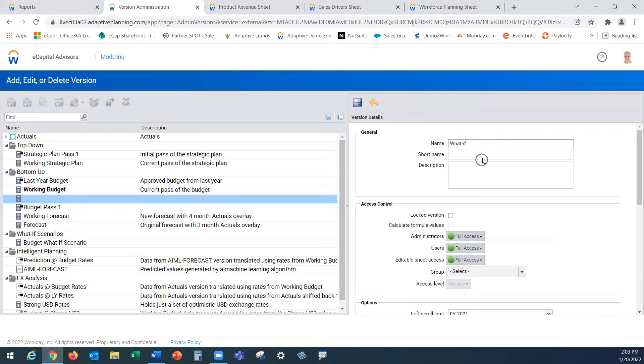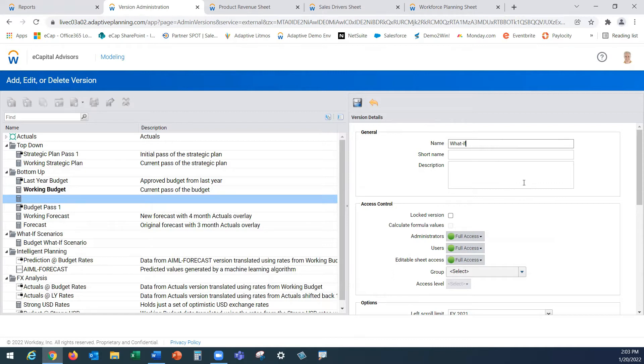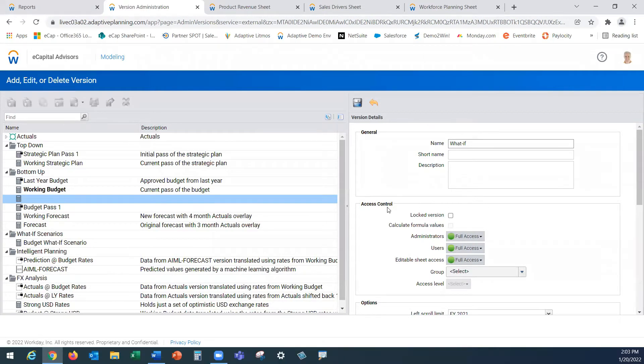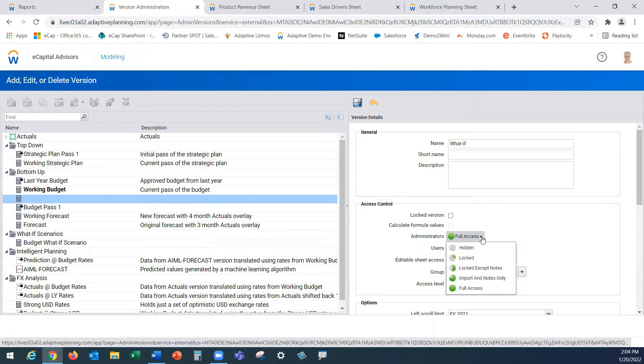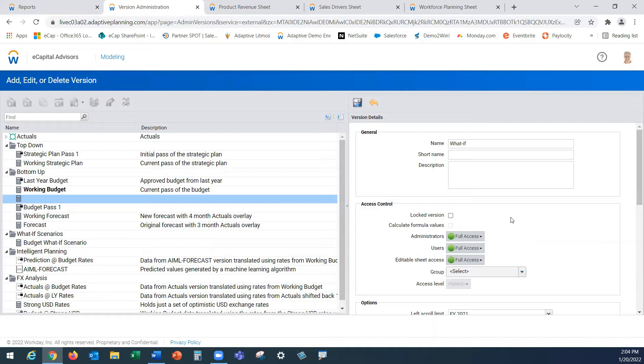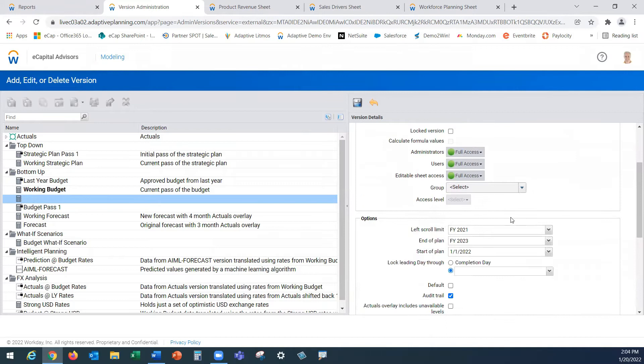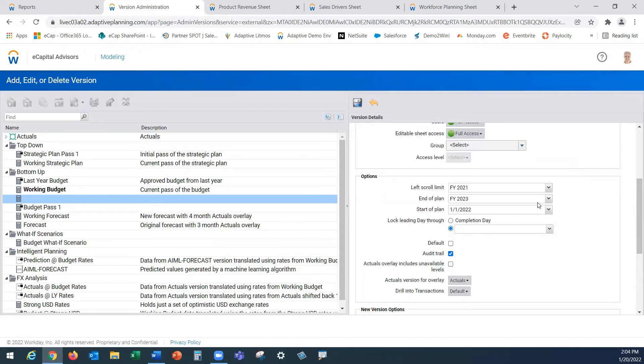Let's run through our exercise and set us up with that new what-if scenario. You have the ability to give it a short name, give it a description. If you ever end up in the situation where you have 200-some versions, it will always be there for you to use to help you stay organized. Within the access control box here, you can lock versions once everyone's done making their changes. You can also hide scenarios from other users. In the event you have a confidential version, perhaps like a mergers or acquisition situation, you can absolutely spin up that scenario and have it be fully hidden from other users.